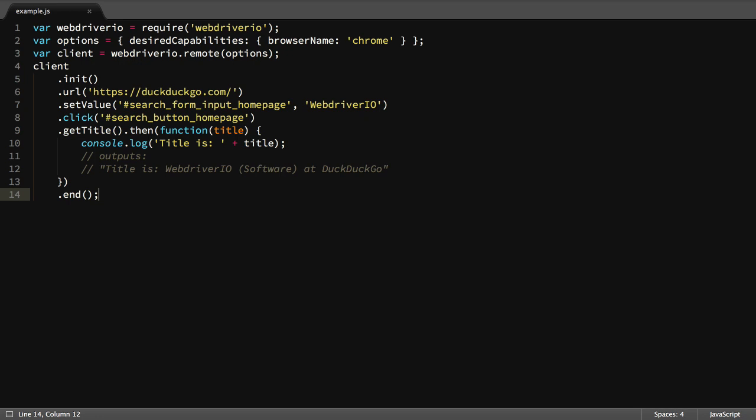Now that we've covered the example WebDriver.io script, let's write our own. We'll jump into that in our next video.